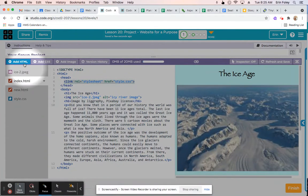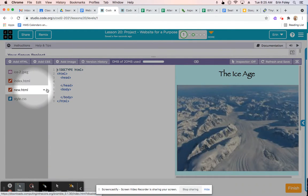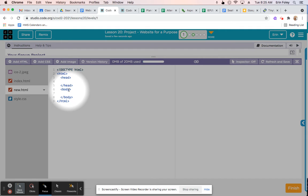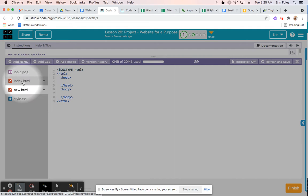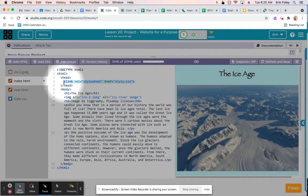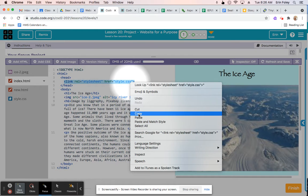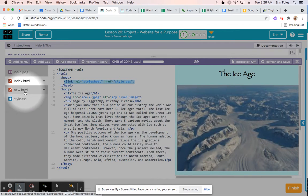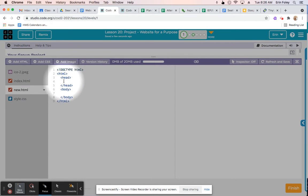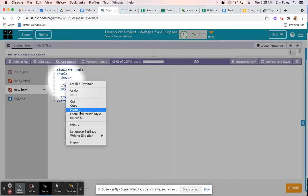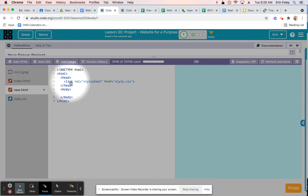First, click on 'Add HTML' which will bring you to a new page. From here, click back to the index.html page and click and drag to select the link to the stylesheet that's in between the heading tags. Copy it, then click new.html on the left, click in between the heading tags on the new page, and paste that link to the stylesheet. You'll notice the background color changes.